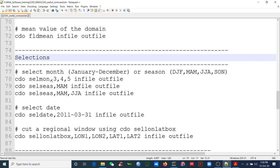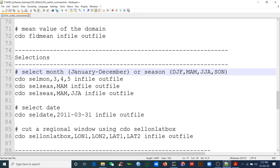Now let's discuss seasonal selection. You may want to focus on specific months or seasons — like DJF (December–January–February), MAM (March–April–May), JJA (June–July–August), or monsoon months. You can select any combination. To select specific months, use `cdo selmon,3,4,5 monthly_rainfall.nc mam_rainfall.nc` — that selects March, April, and May.